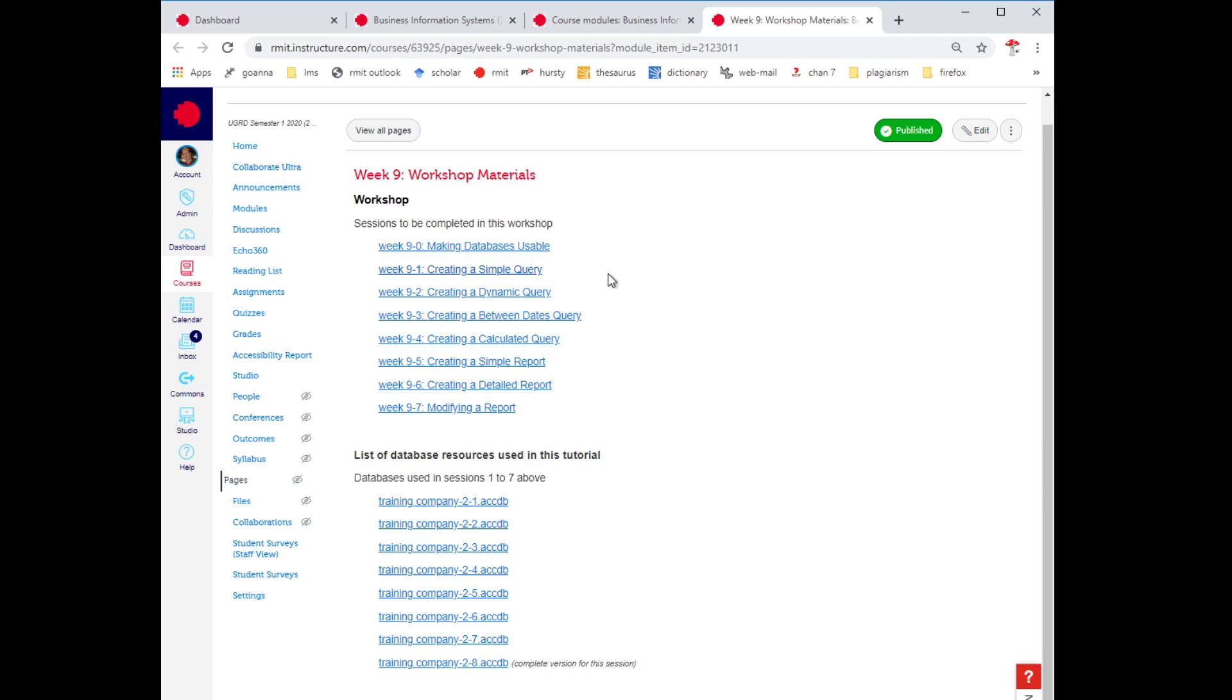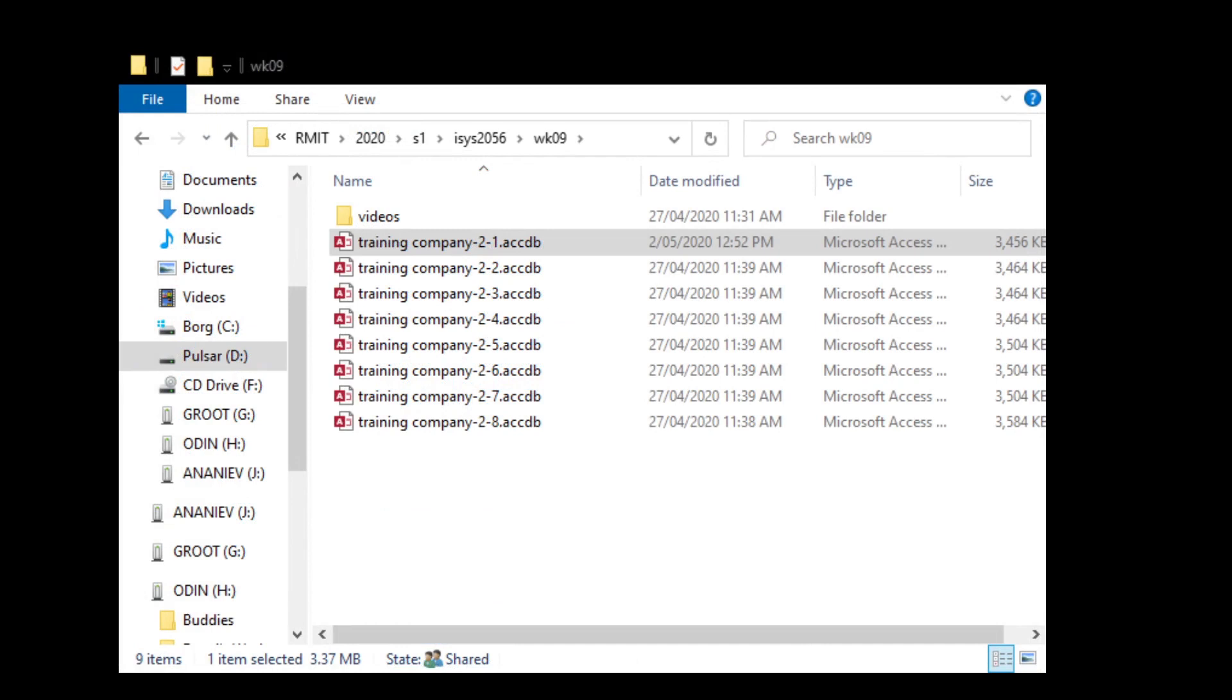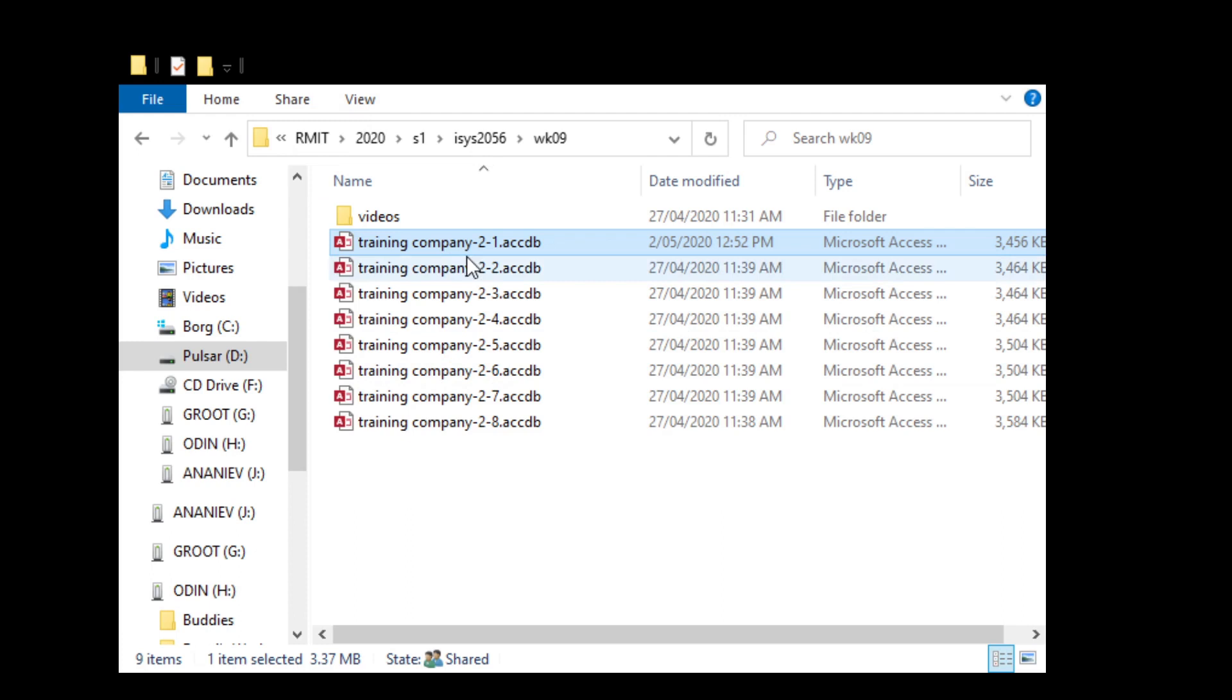Now this next exercise is creating a simple database, but before we do that I recommend just download all of your files and load them into a directory like I've done here. So I've put all my files into a folder, appropriate folder for me, it's IS-2056 week nine, and the first exercise we'll be using is the 2-1 so first activity database. You can even open that, I will now.